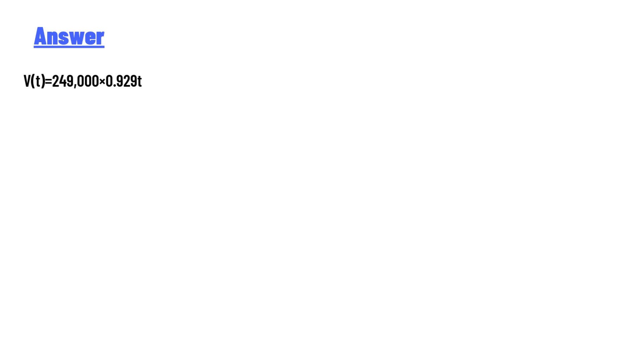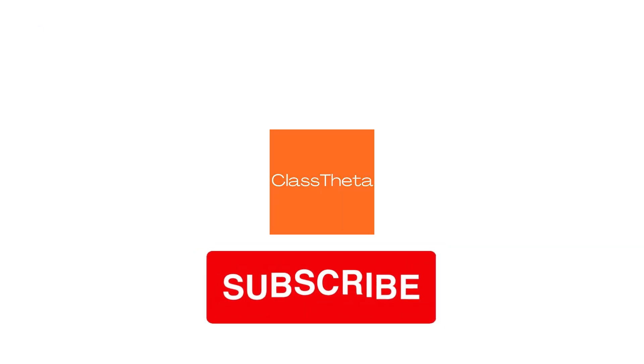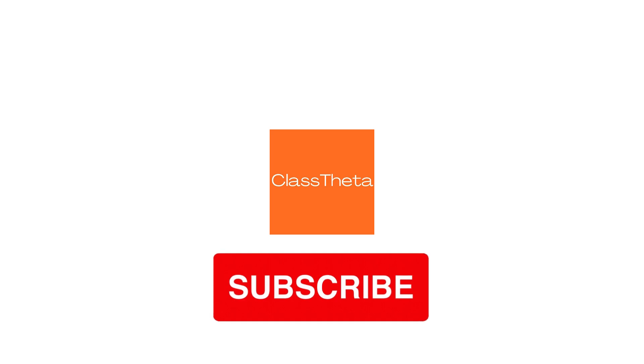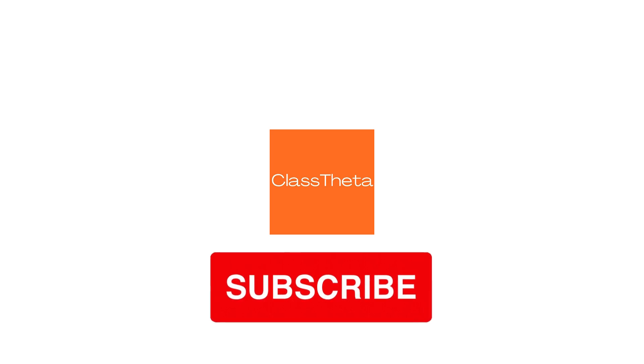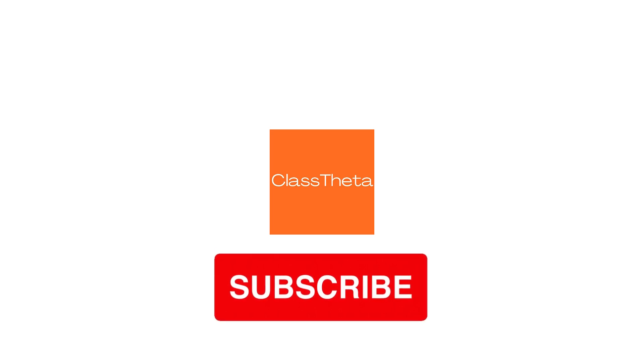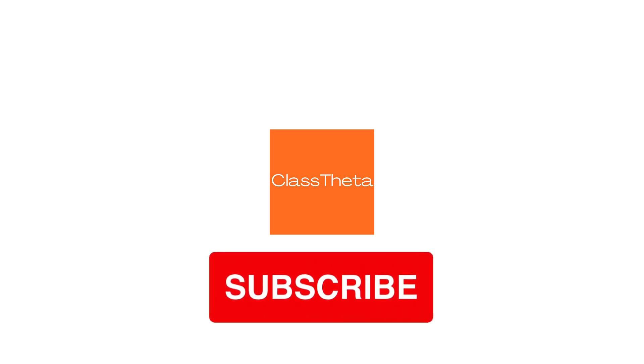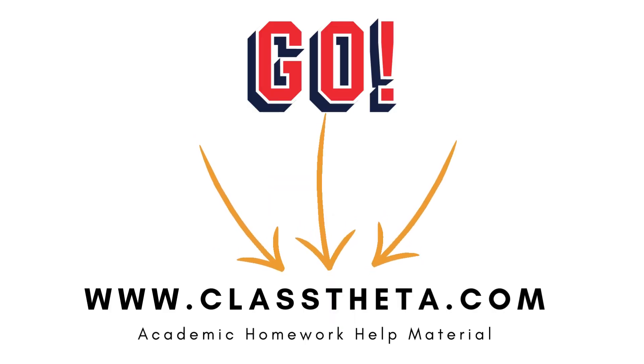Thank you very much for watching the video. Please don't forget to like, share, and subscribe to the channel. Until next question, bye bye!